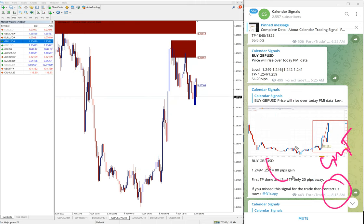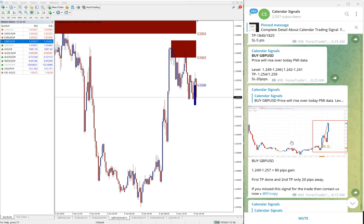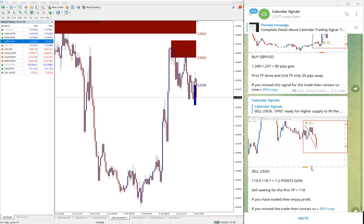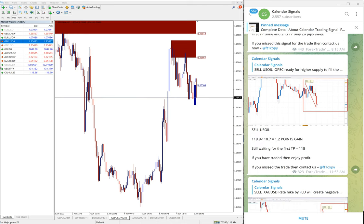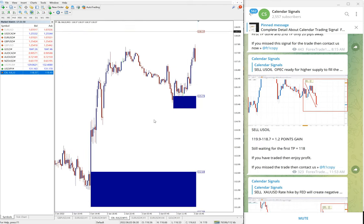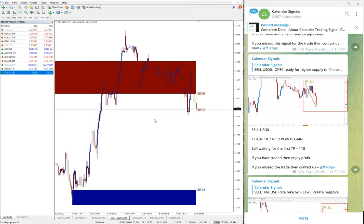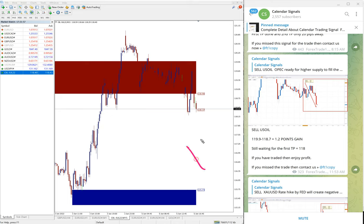It was 80 pips gain, it moved further 10 pips and thus 90 pips gain on GBPUSD signal. Then the next signal is EURUSD. We gave sell EURUSD, sell signal on EURUSD entry at 119.9.